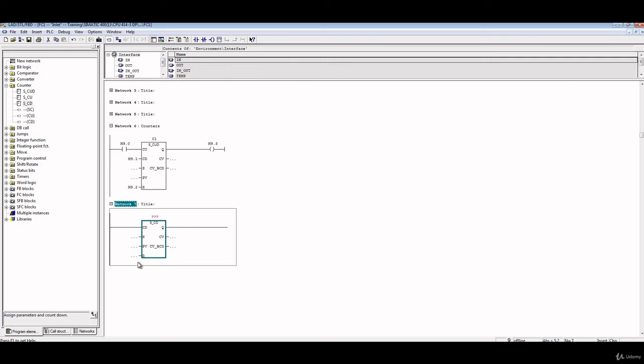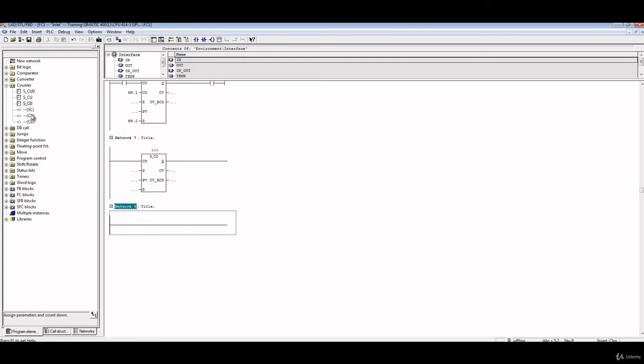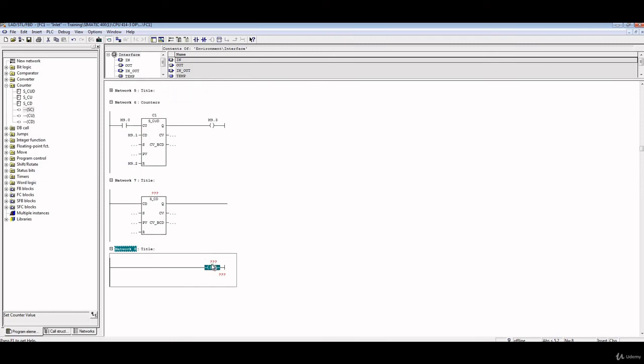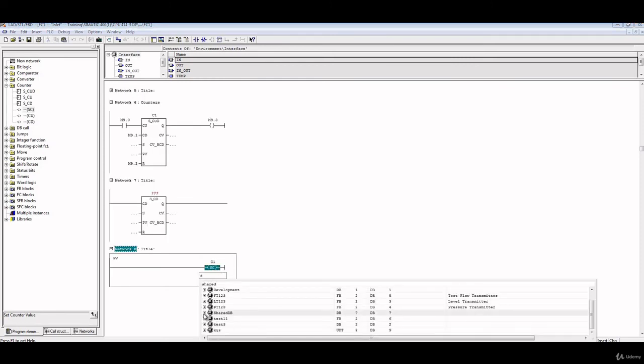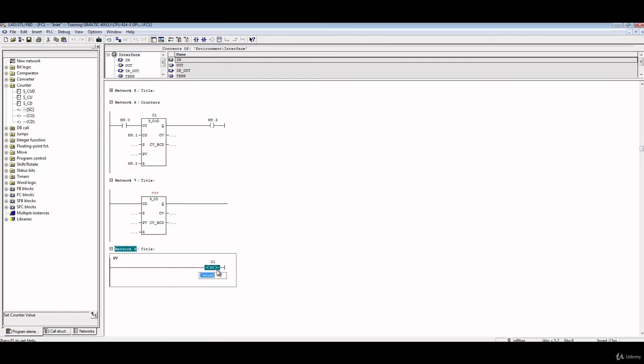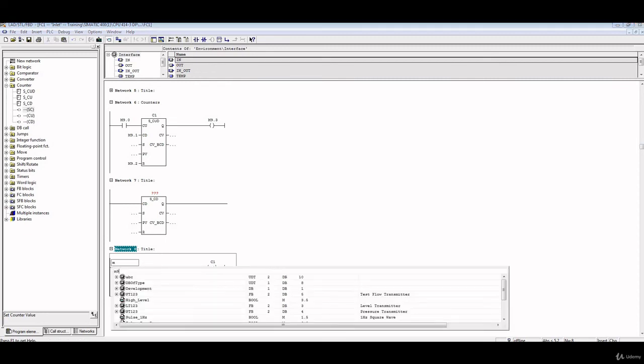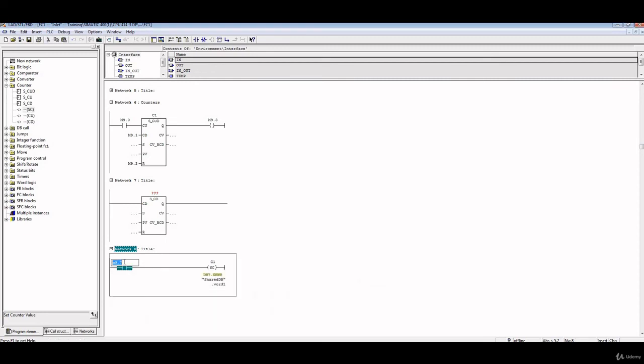Another example, which is these two. We'll first talk about this SC. SC means set the counter with a specific process value, a preset value. So we can give some example to be more illustrated. I'll just type C1, and then put here shared DB counter 2 and M9.7. So what that means is if M9.7 equals one, we will set the value of C1 with a preset value stored in that word.